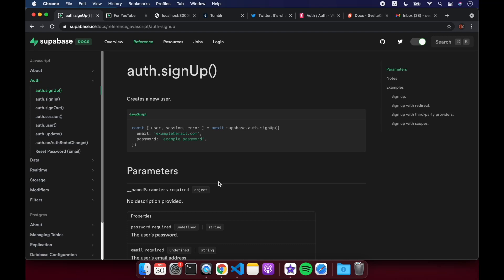Okay, hi there. So in this video, we're going to be talking about auth in Supabase. We're going to look at sign up, sign in, sign out, session, and onAuthStateChange.